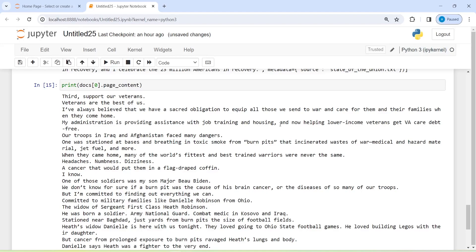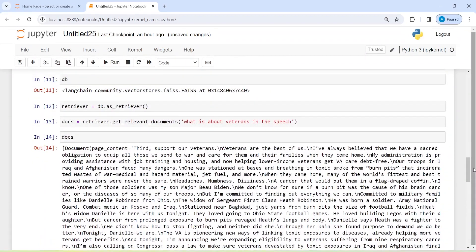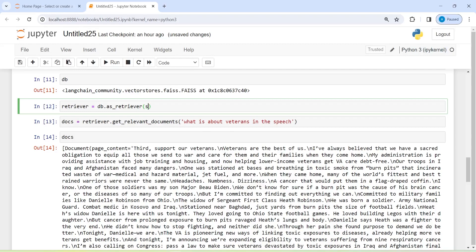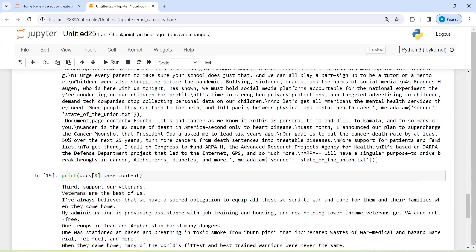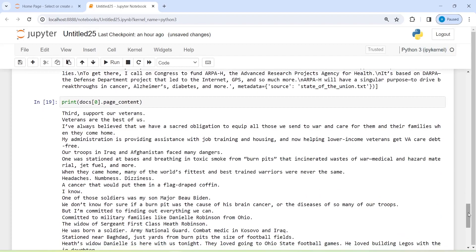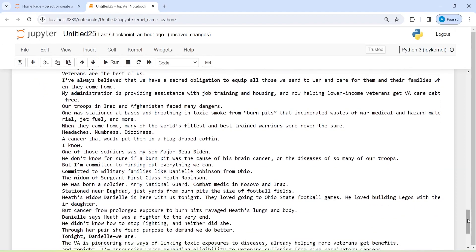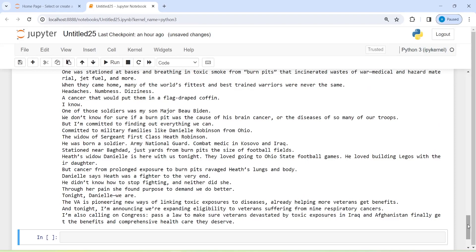There is one more parameter we can pass to the retriever: search_type equal to 'mmr', which stands for maximum marginal relevance. You pass this parameter when you want to get more accurate results. It is available as a parameter in this function and you can use it to get an even better output.